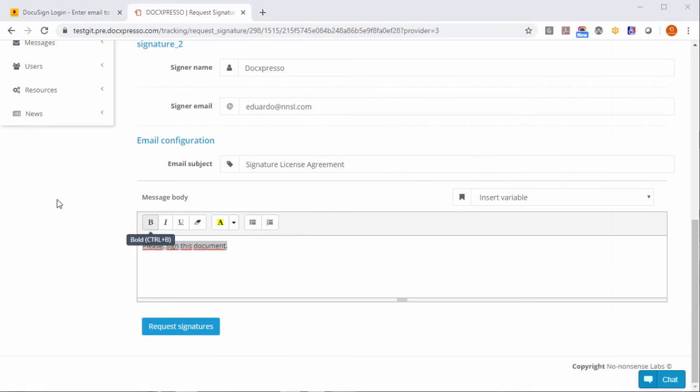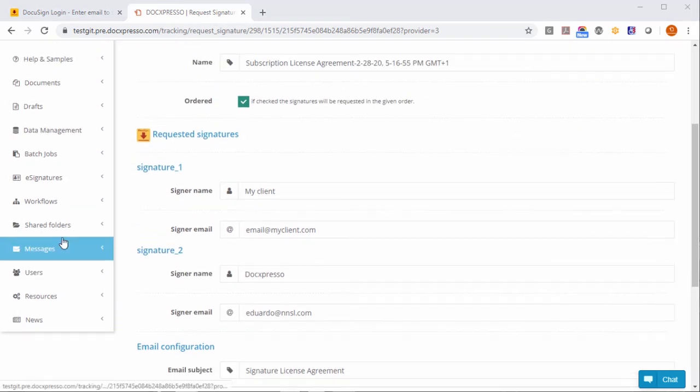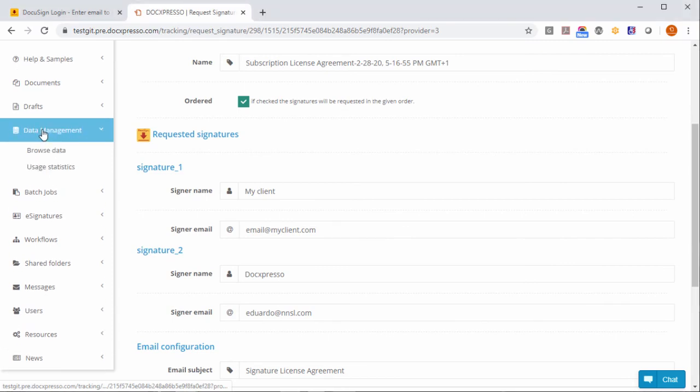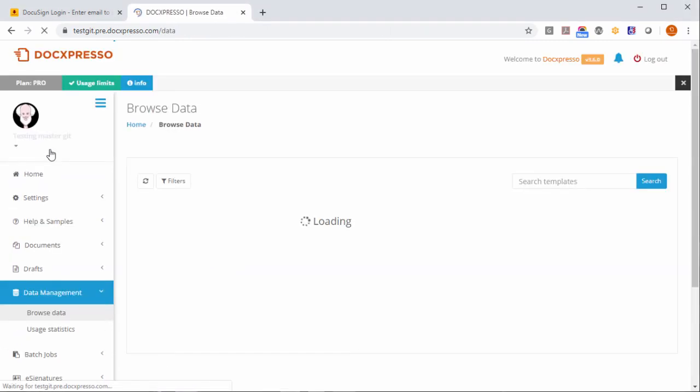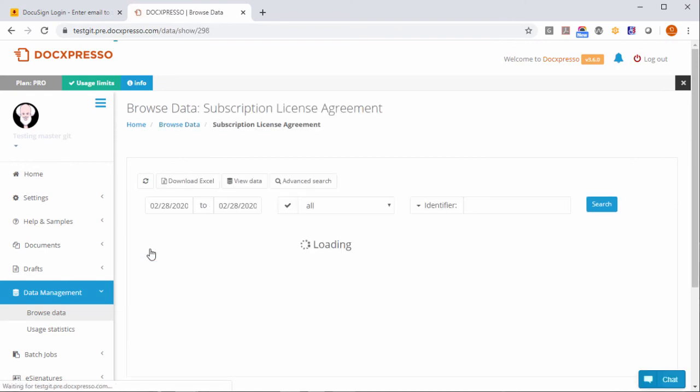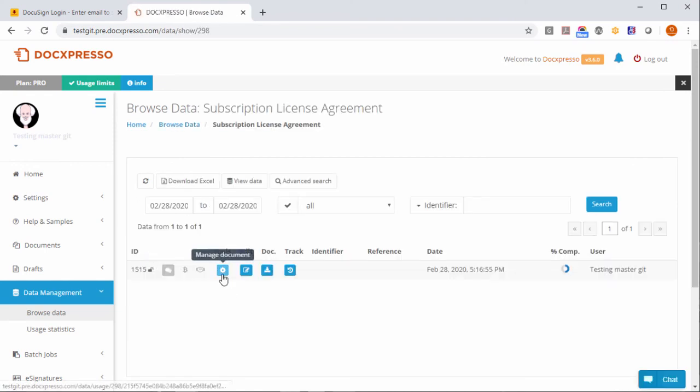And you can also launch this process at any time if you go here to data management. Let's say browse data and we have here the data of this agreement here and we can go here.